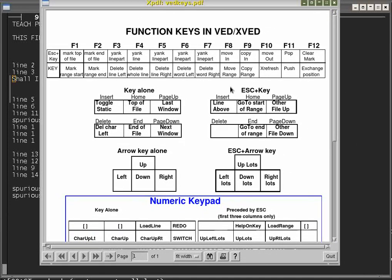There are other things you can do with the function keys to do with moving or copying a marked range. If you use Escape with F8 or F9, it'll move or copy a marked range from the last file you were in. You can also move something out to another file using Escape-F10.